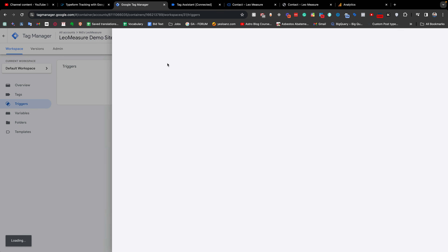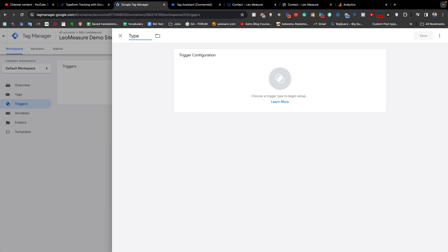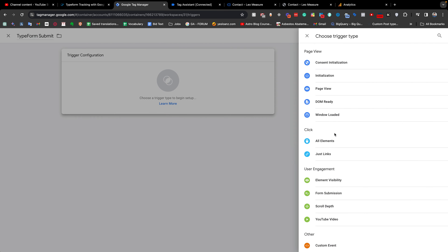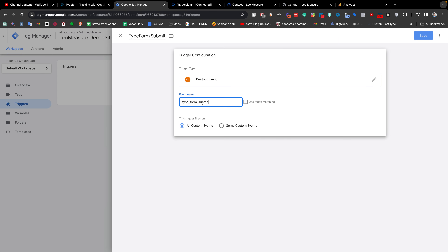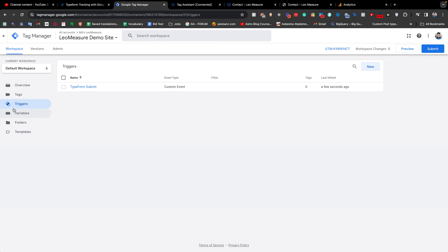Next, we need to create a trigger by clicking the Triggers tab. We click New and give it the name 'TypeForm Submit'. For the trigger configuration, we choose Custom Event, because we are using a data layer event. We copy the event name exactly as it appears in the data layer and paste it here, then save. We have now successfully created both our variable and our trigger.